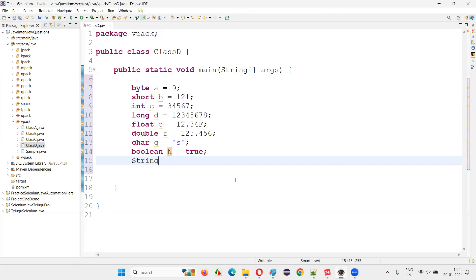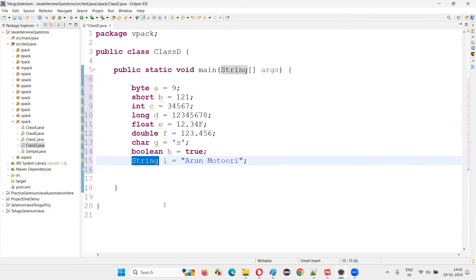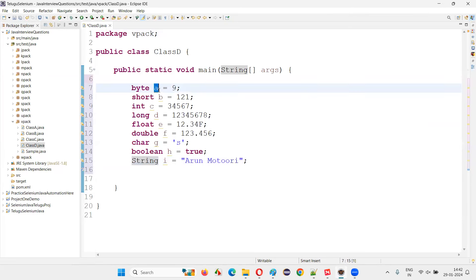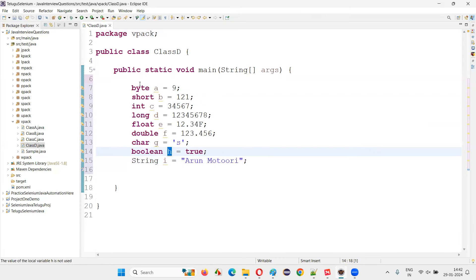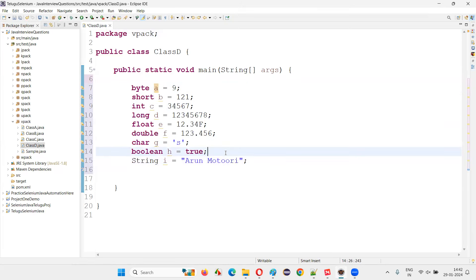Now I'm going to declare String i = "some text". When you observe the primitive data types and compare them with String, the usage looks similar, right? Variables a, b, c, d, e, f, g, h are declared with different primitive data types and compatible values are assigned to them.